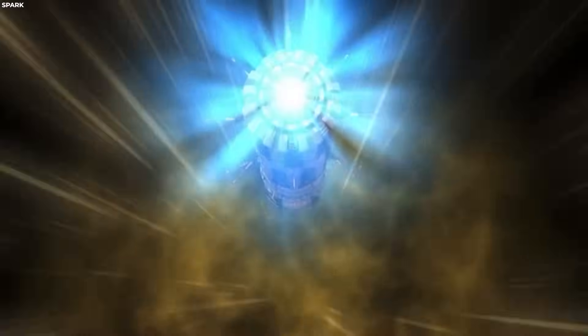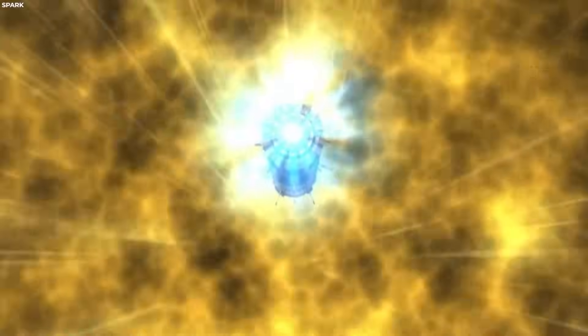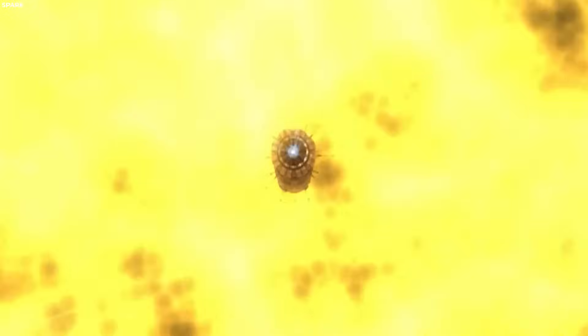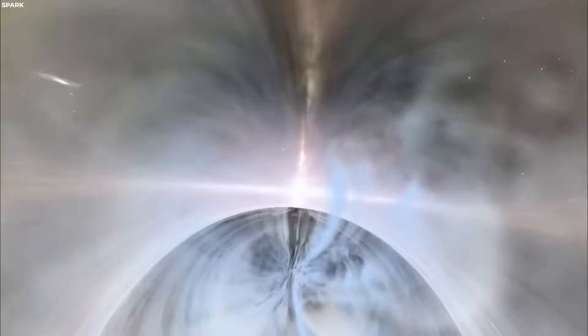This idea is based on the extraordinary gravitational forces exerted by black holes, which can bend and warp space-time to an extreme degree.